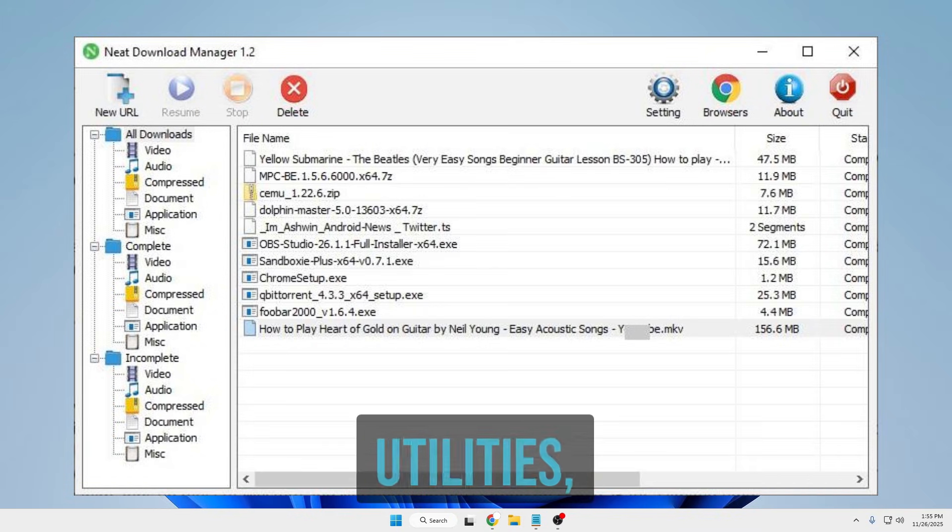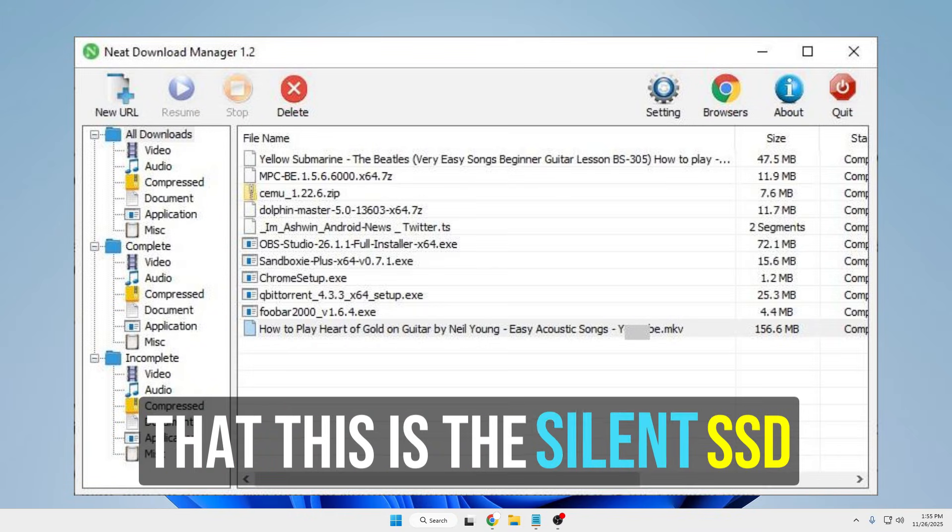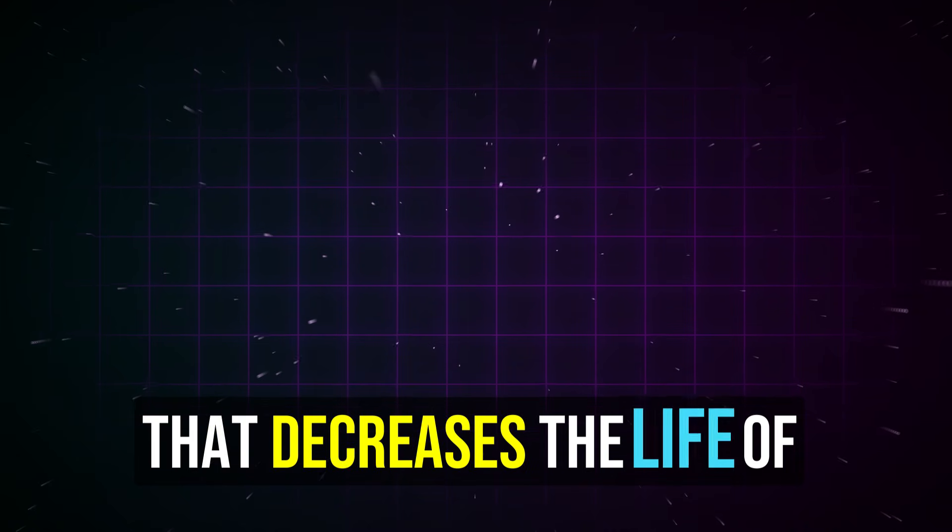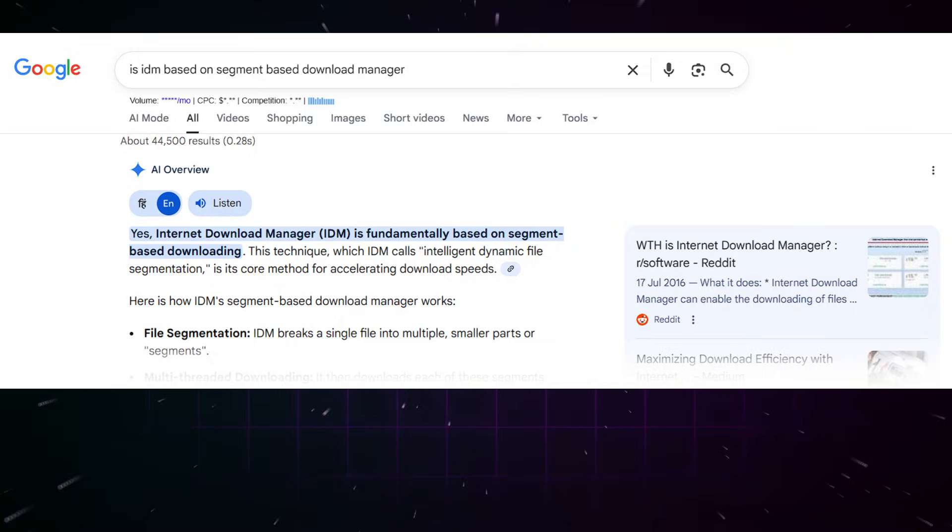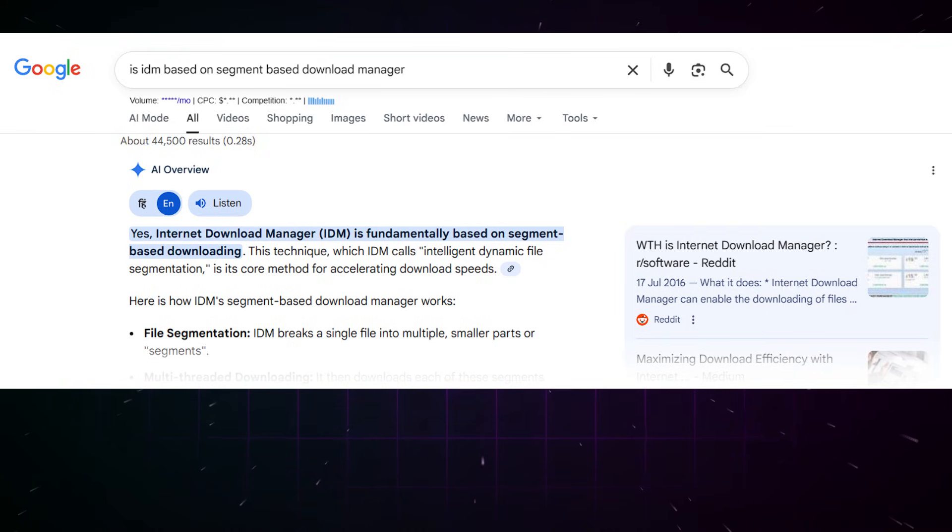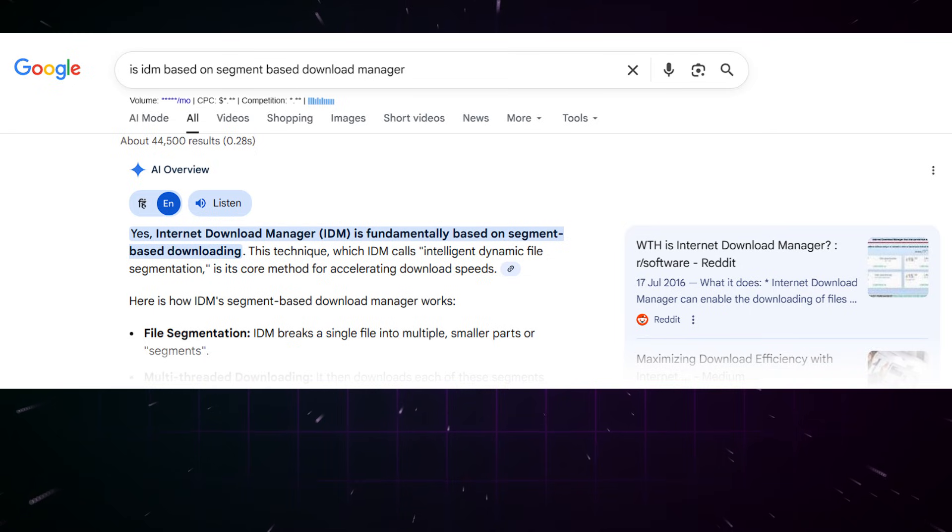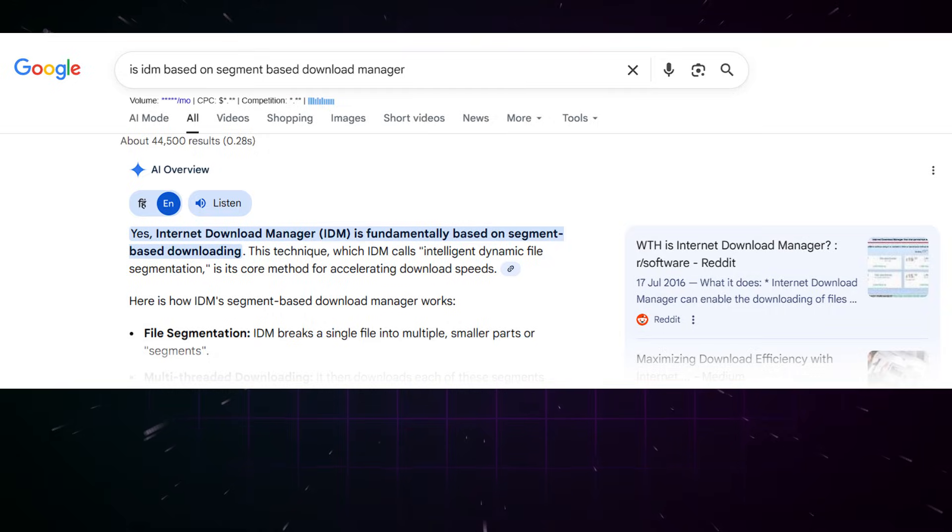Before using such utilities, keep in mind that this is a silent SSD killer that decreases the life of your SSD. Even before downloading these utilities, you can confirm whether they are segment-based or not. As you know now, download managers based on segments will surely give you better speed, but they will increase read and write processes and damage your SSD.